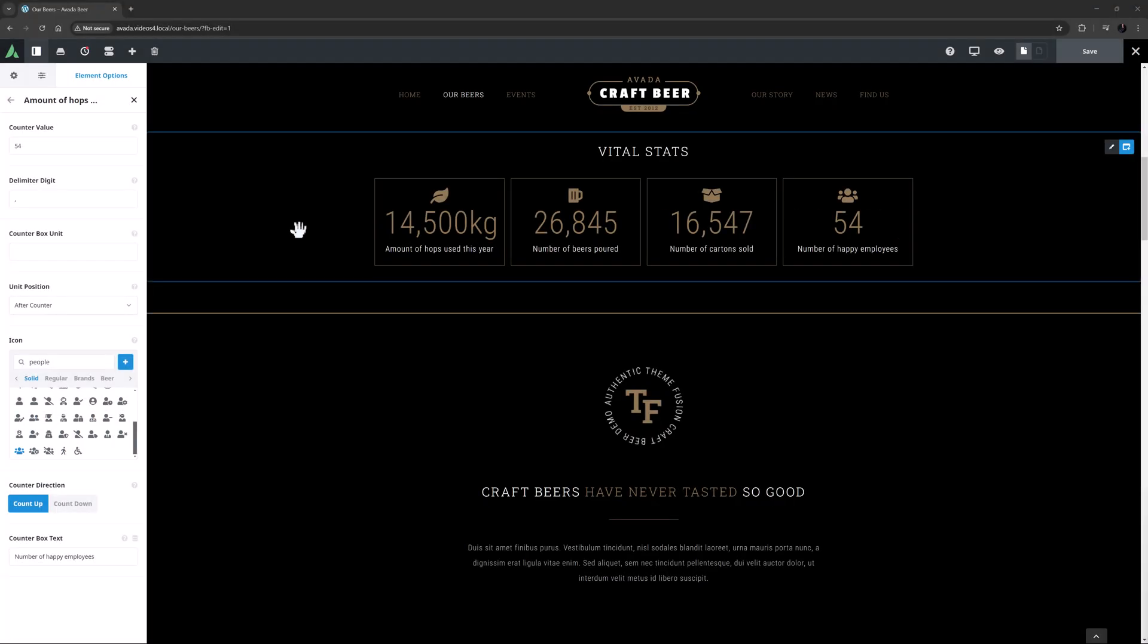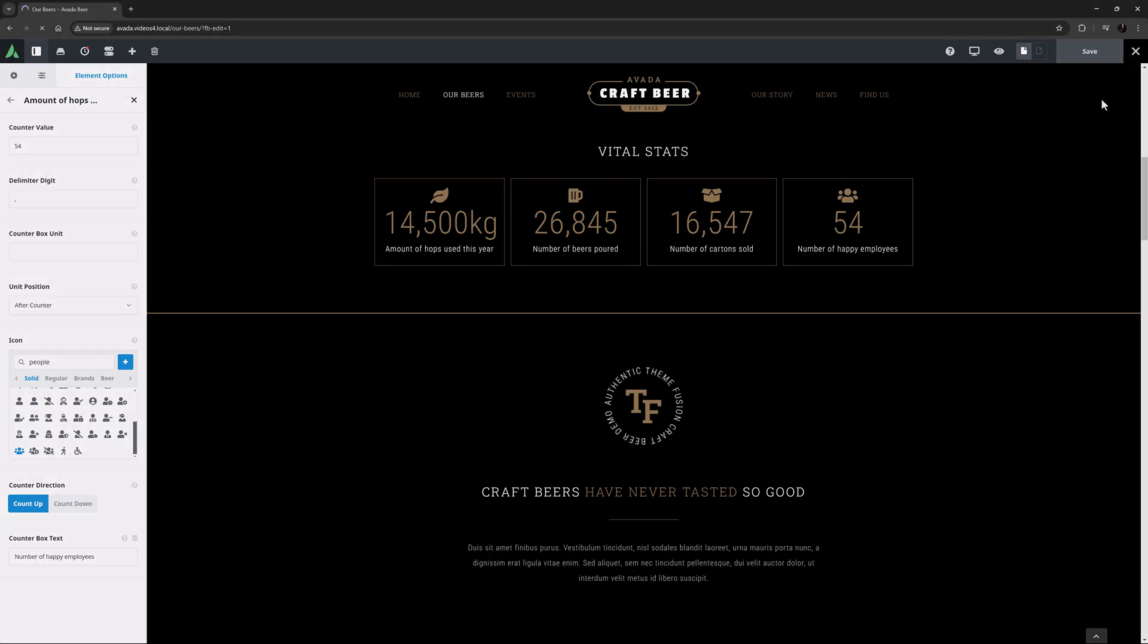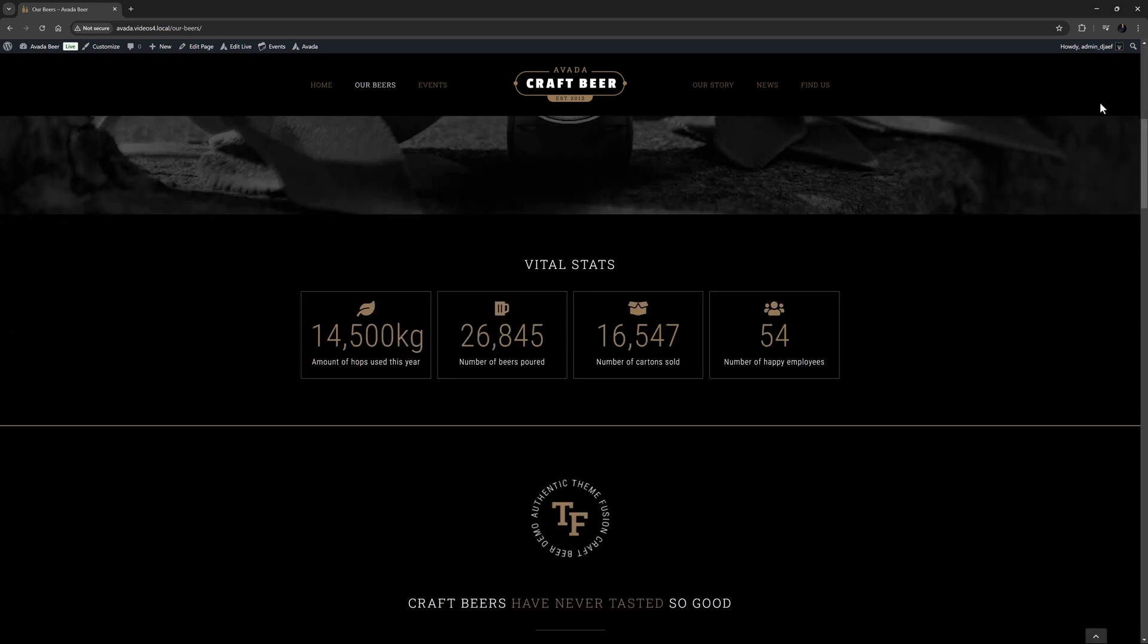OK, so now I've edited my other three Counter Boxes, and I've saved the page. Let's just look at this on the front end. The page loads, and I'll just scroll down. And there's our Counter Box element. Nice!